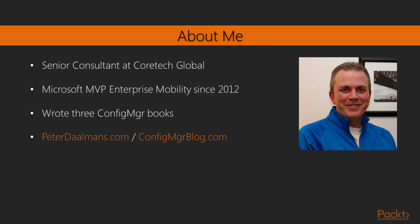I'm a senior consultant at Coretech Global. Microsoft awarded me five times already since 2012 as a Microsoft MVP in Enterprise Mobility. Microsoft awards people who are really active in the community.